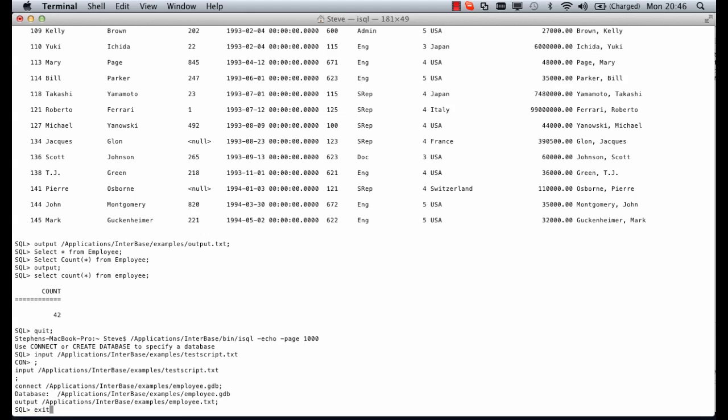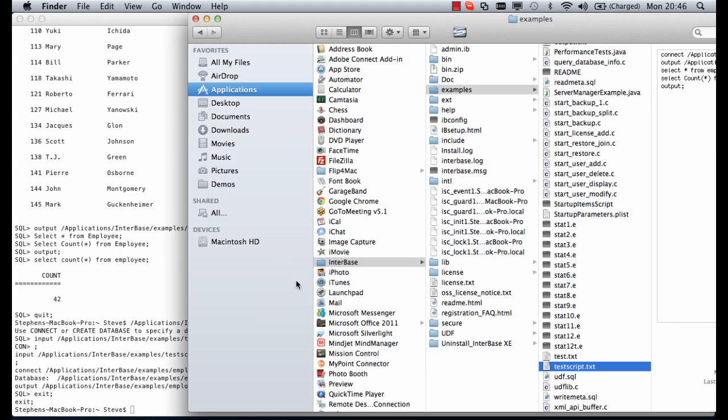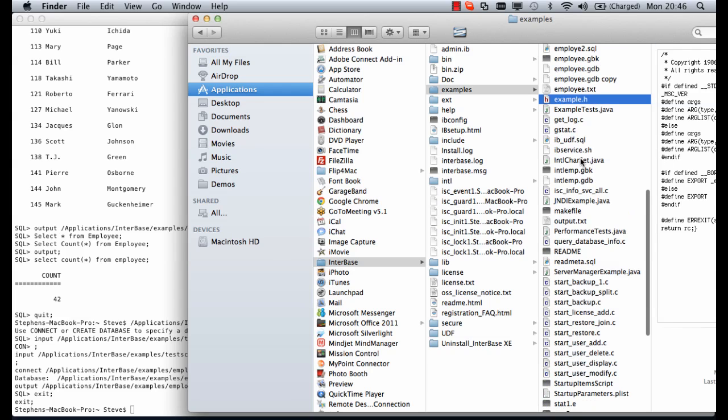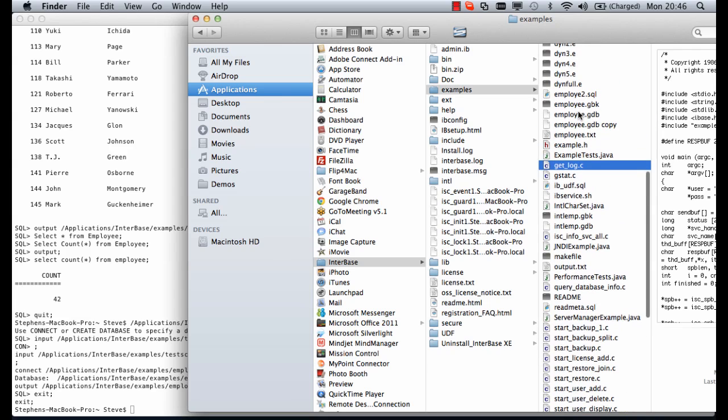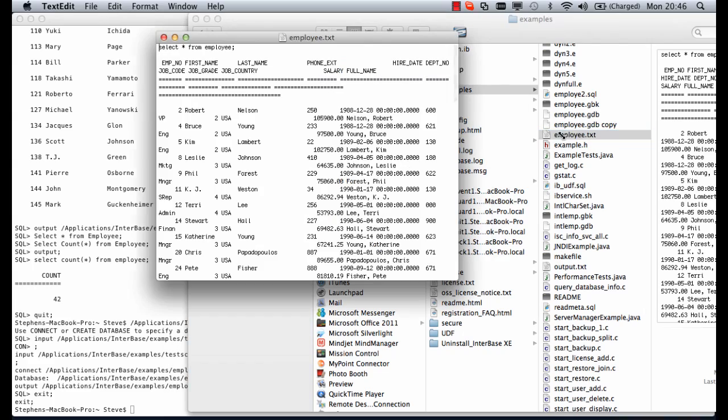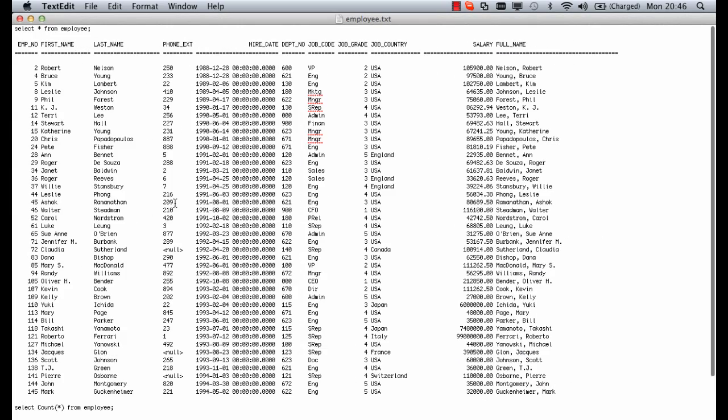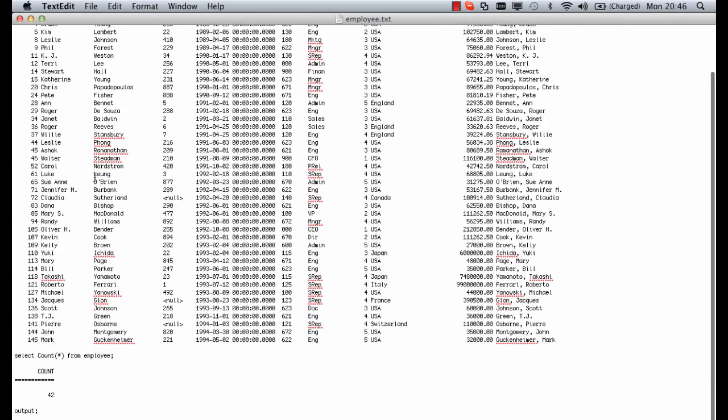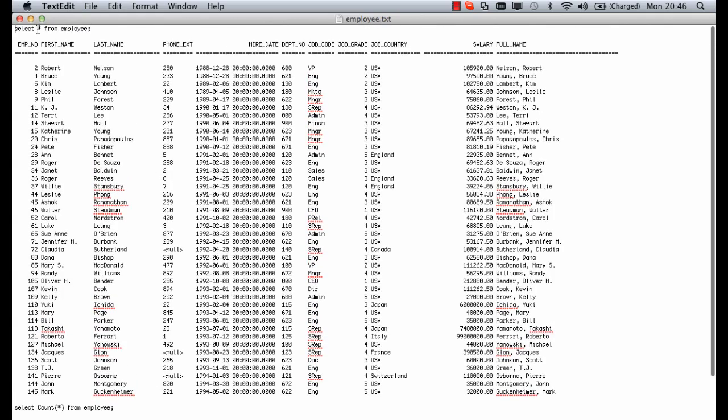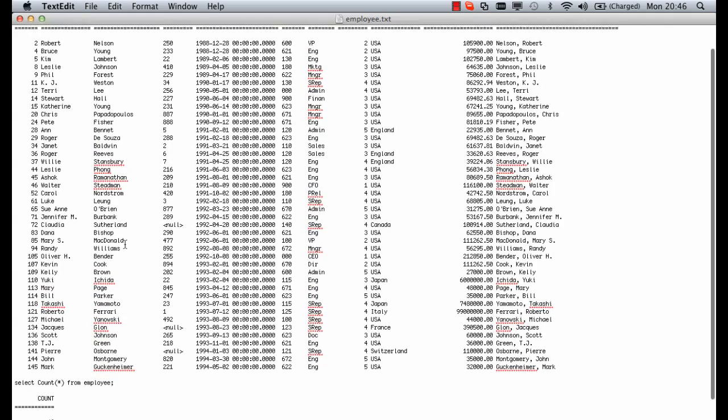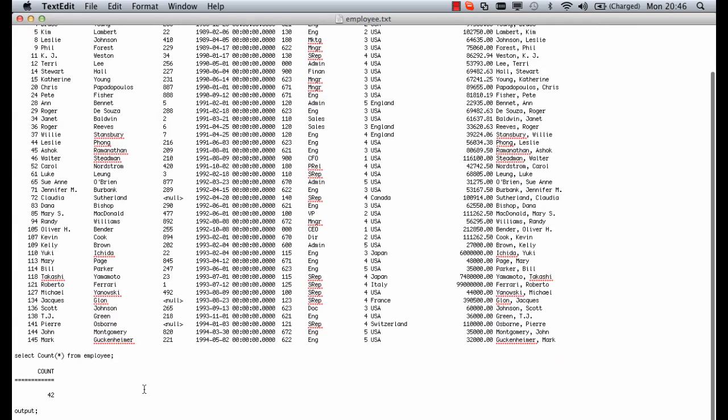If I type exit that will close us out of our session. We should now be able to find our employee.txt. Here we have the file and we can see that our echo has shown the select star from employee and the select count from employee before those statements are run.